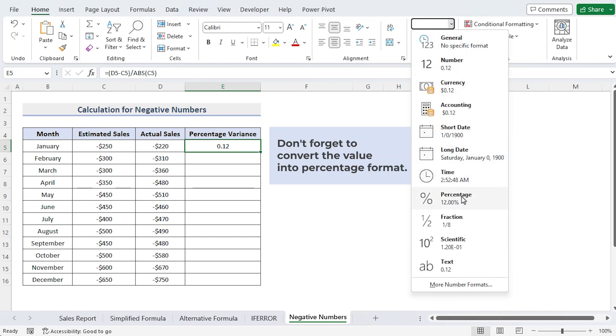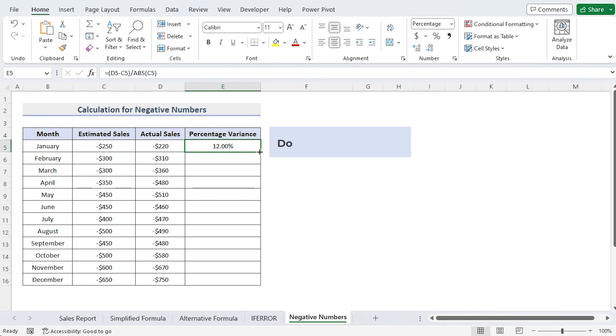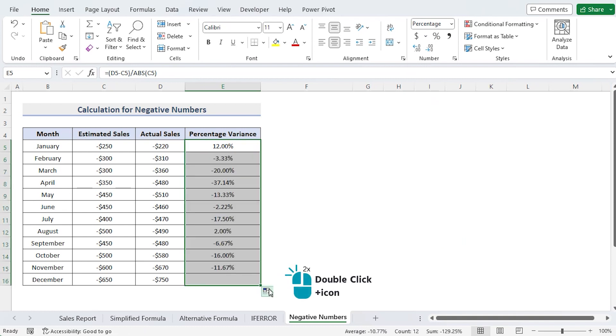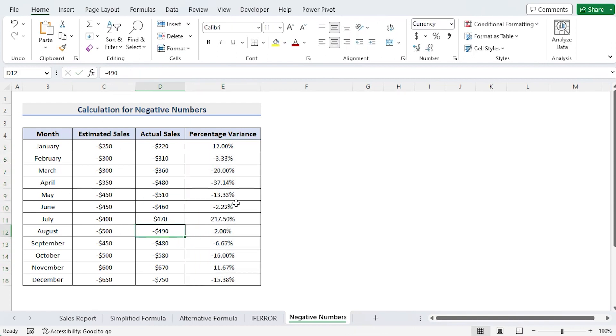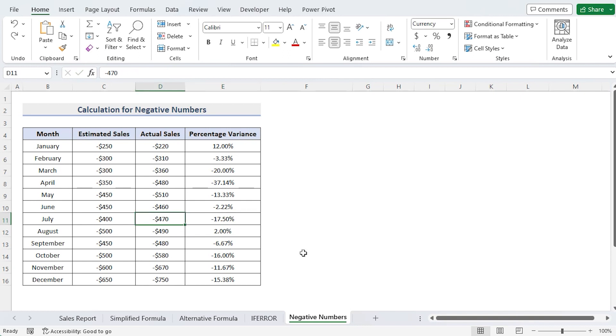Drag the fill handle down or just double-click it and that's it. The ABS function will show misleading results if one of the values in your dataset is positive and another one is negative, so be careful about it.